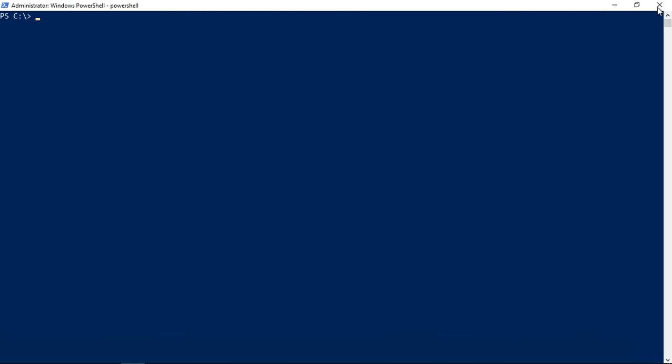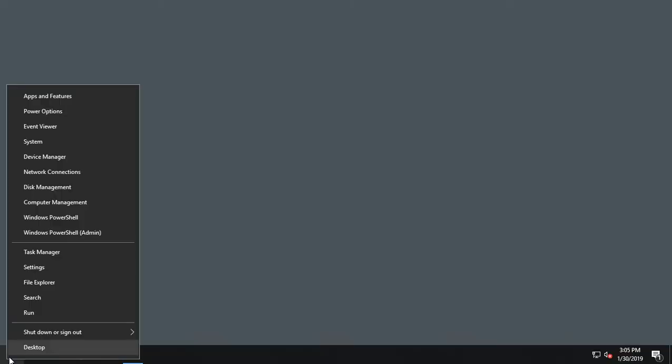So let's go ahead and close PowerShell and if we right click on the start menu we see PowerShell Admin and we see PowerShell. But what if we want to see command line or what if the command line is here and we want to see PowerShell?